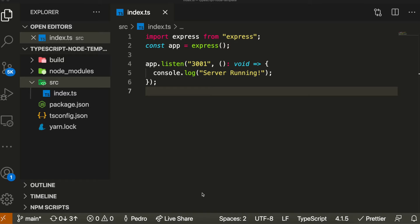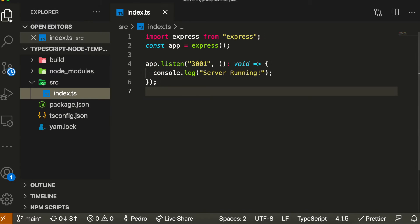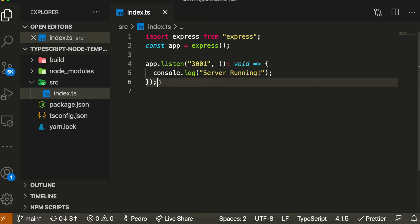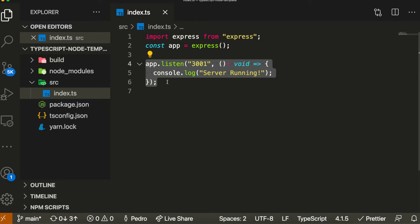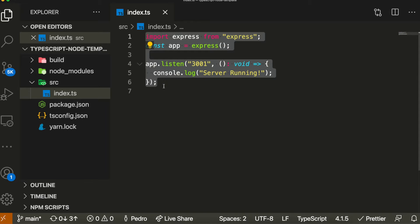TypeORM is an ORM which is compatible with both TypeScript and also all the different SQL languages, and even MongoDB. It's a really nice ORM — I'm actually using it a lot more than Sequelize nowadays, just because I like all of their small features. It's very compatible with SQL, which I really like.